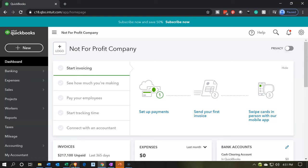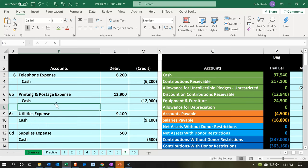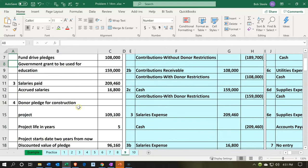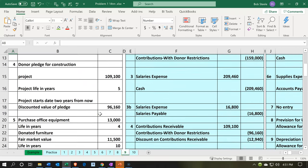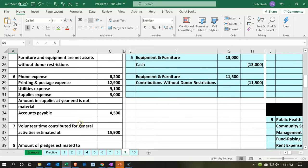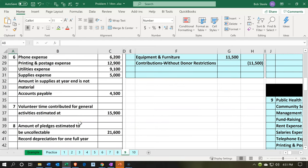We're going to go down to Excel first to consider what our objective will be. We're going to be entering adjusting entries or period-end entries. This is going to be in tab 9, so we're currently in tab 9. I'm looking at the information on the left-hand side. Before we get into the adjusting entries, I do want to just touch on number 7 here, which is volunteer time contributed for general activities estimated at $15,900.